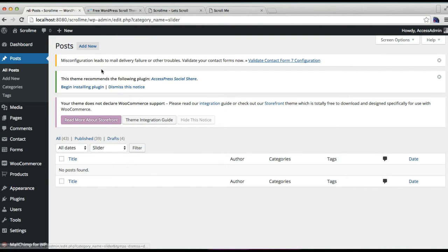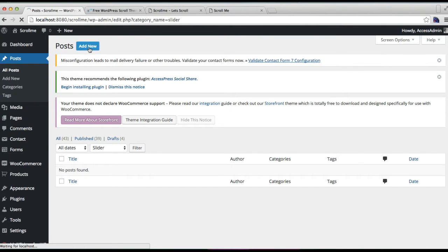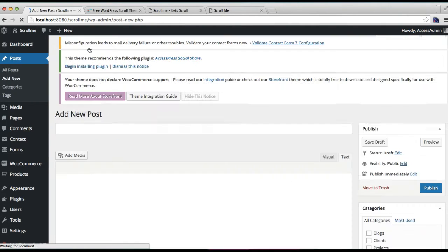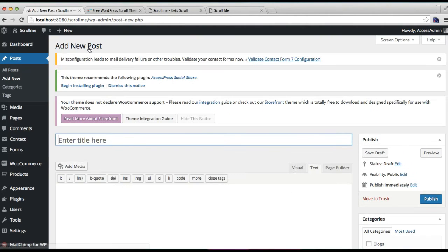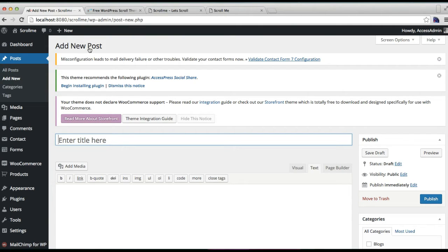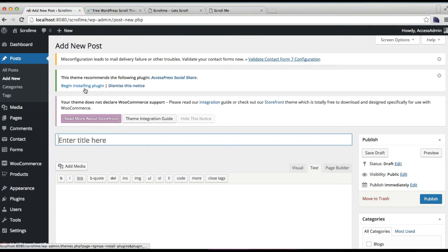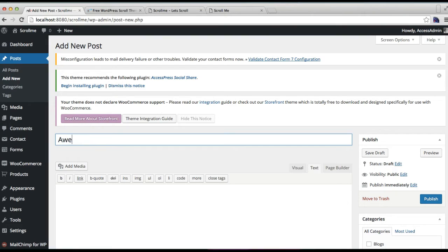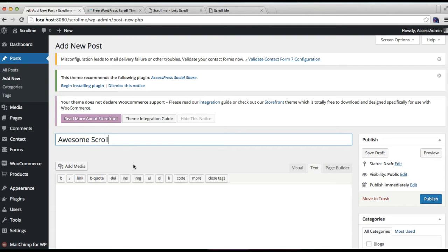Then we're going to add the title. I'm just writing the title which we have used in our demo.